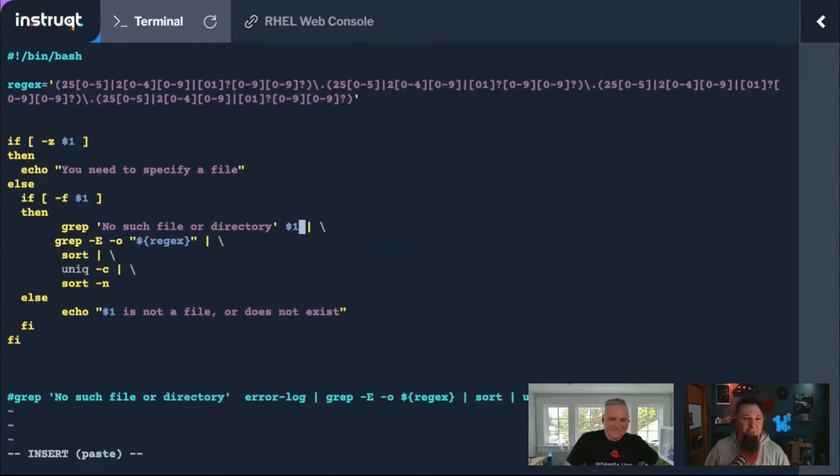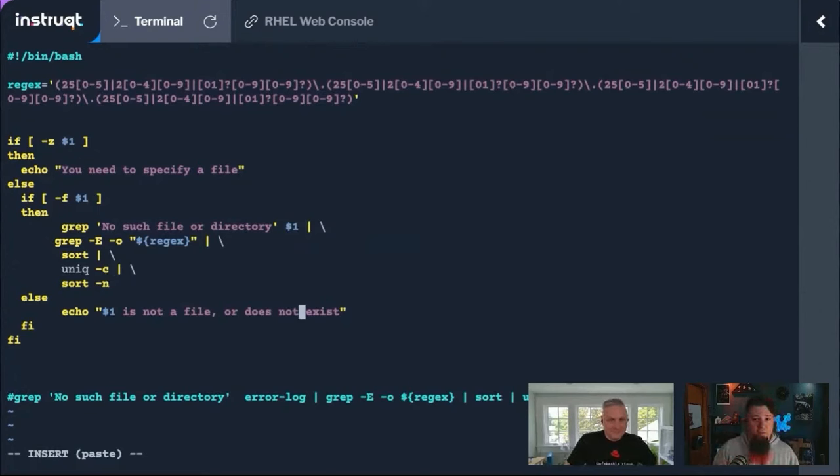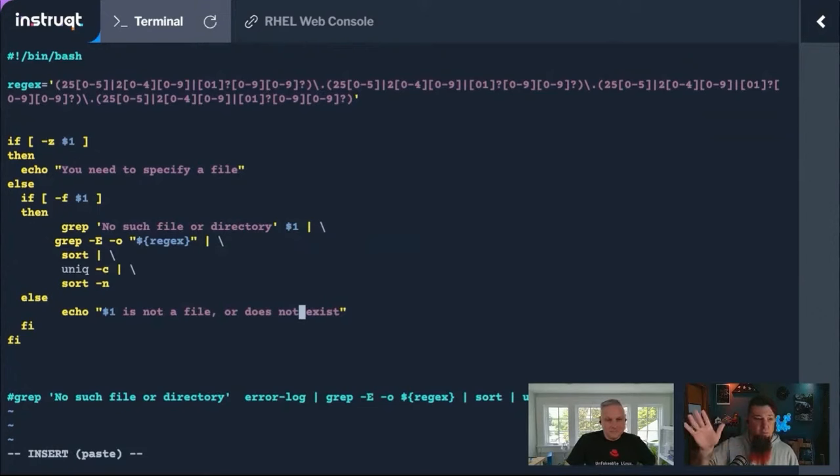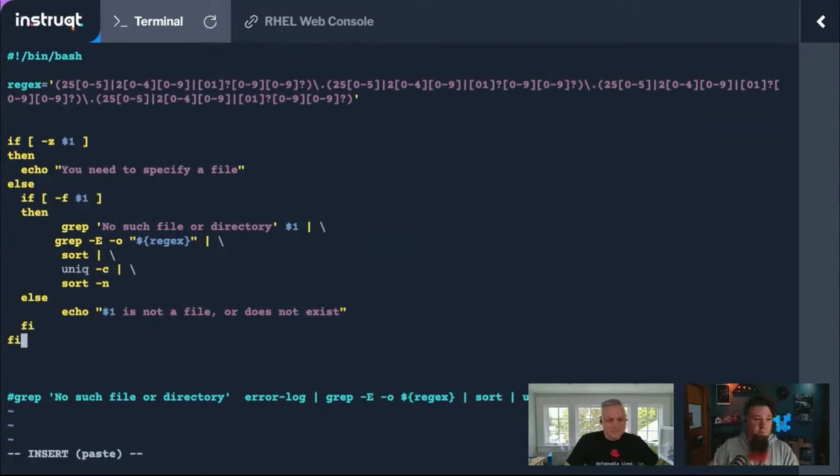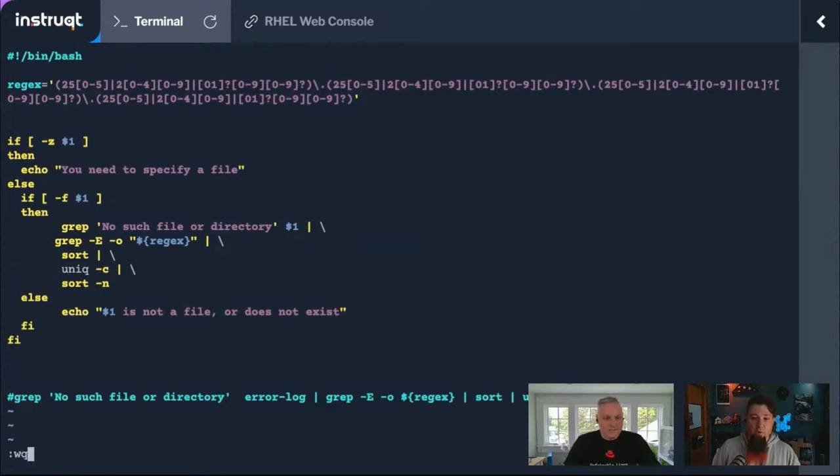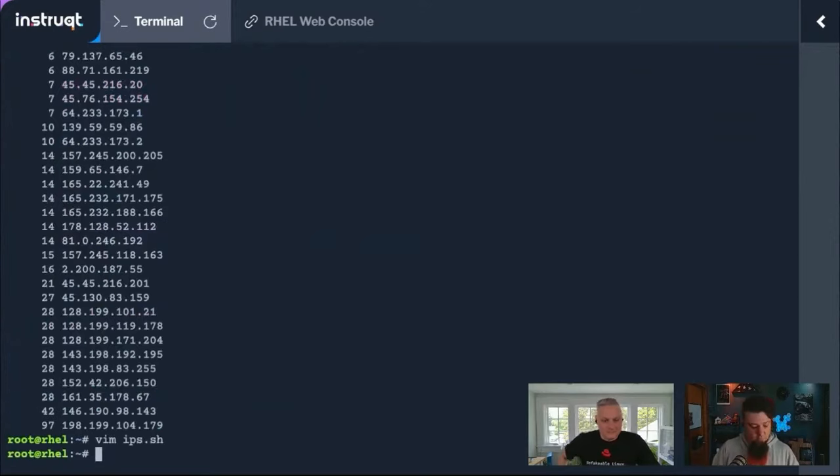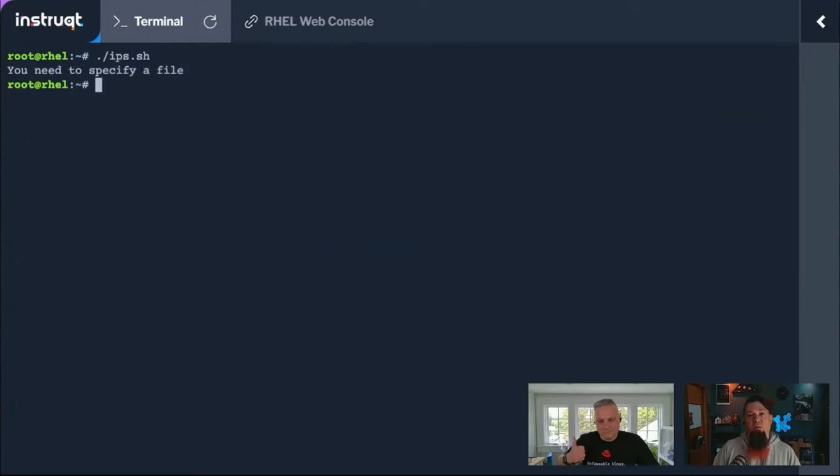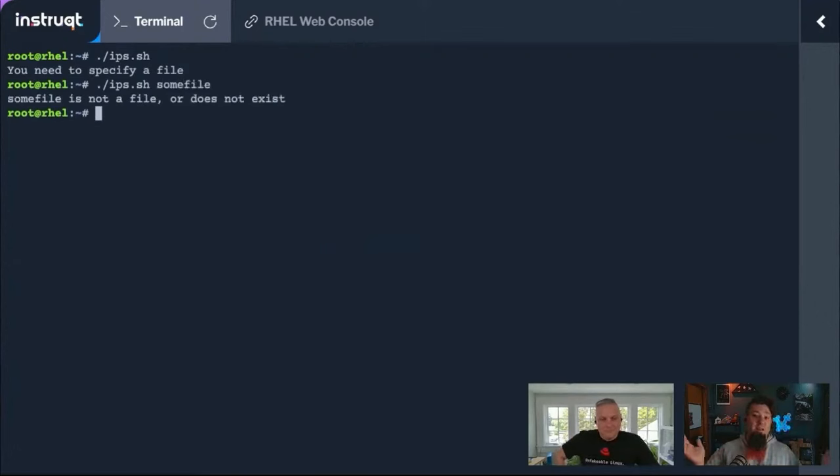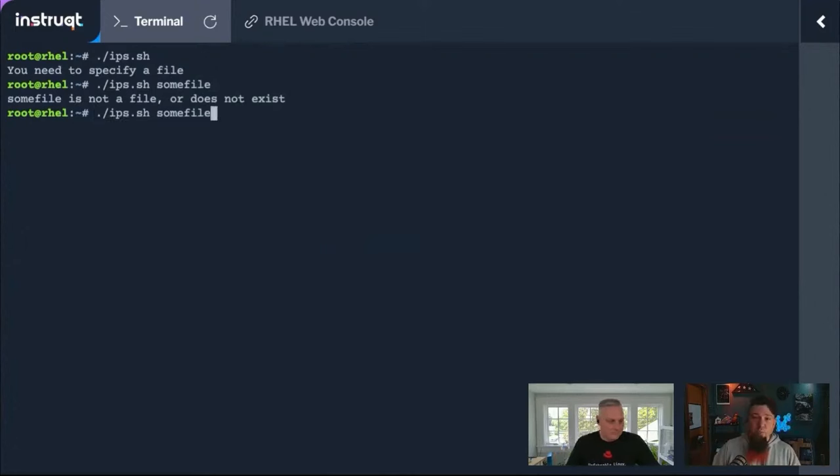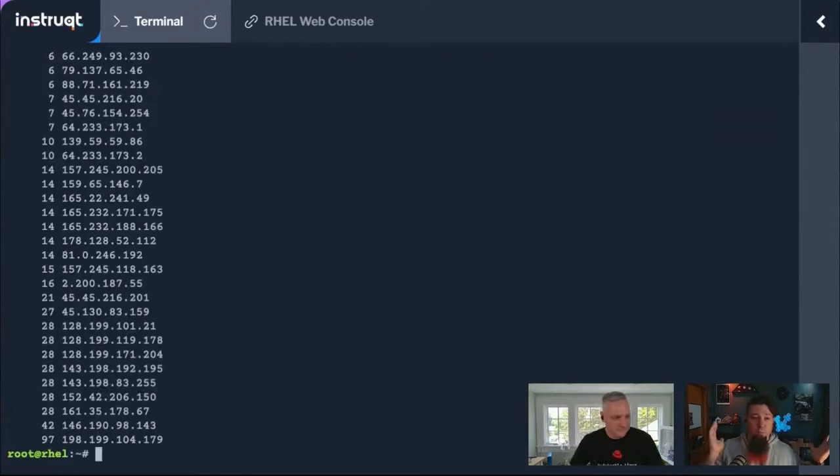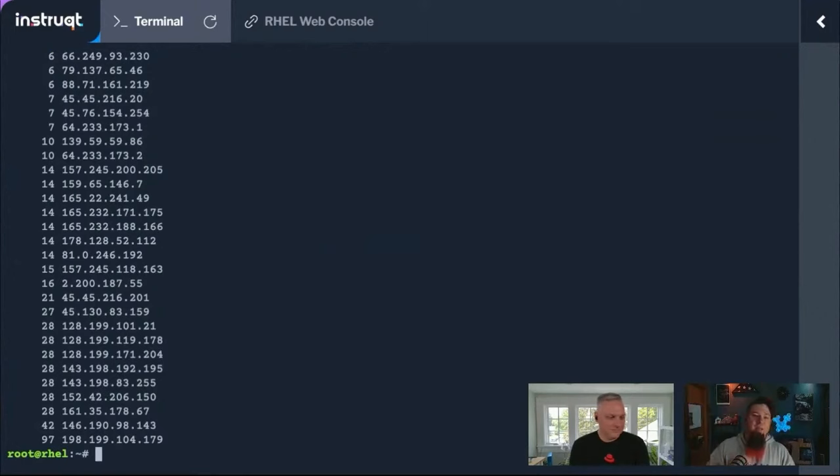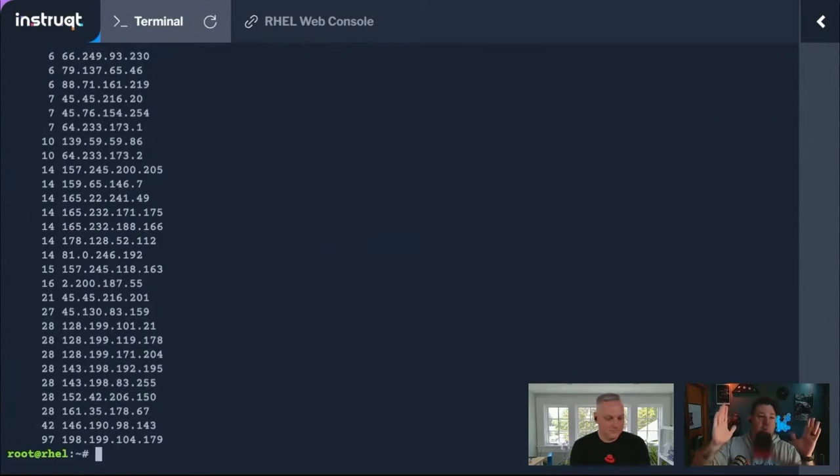If it did not find a file, or the file is not a file, because that's what the dash F does, if that's a directory instead of a file I believe it returns not success, in which case it would say it's not a file or it doesn't exist. Then it'll exit the script. So if I do ips.sh now with no command line arguments, it should give me an error. You need to specify a file. Let's put in some file. It should say that's not a file, which is exactly what it did. But if I type in error log, there we go. So now what I did is I took my one liner and made it something that I can give it any log file that I want, and anything that matches the format of an IP address should get returned by the script.